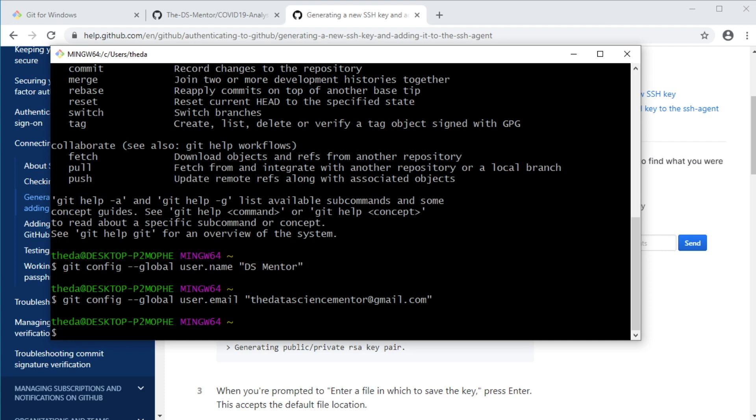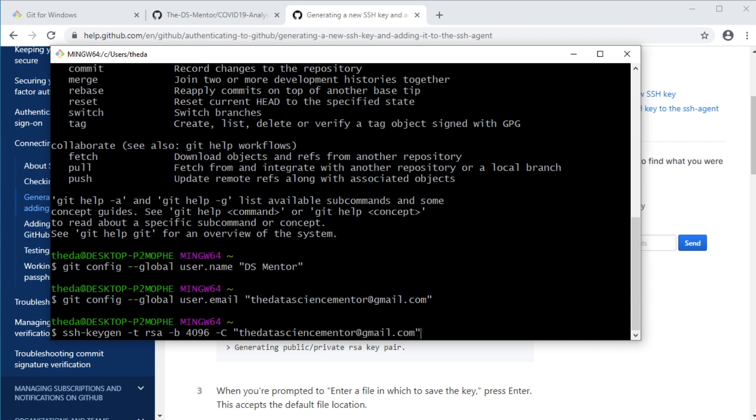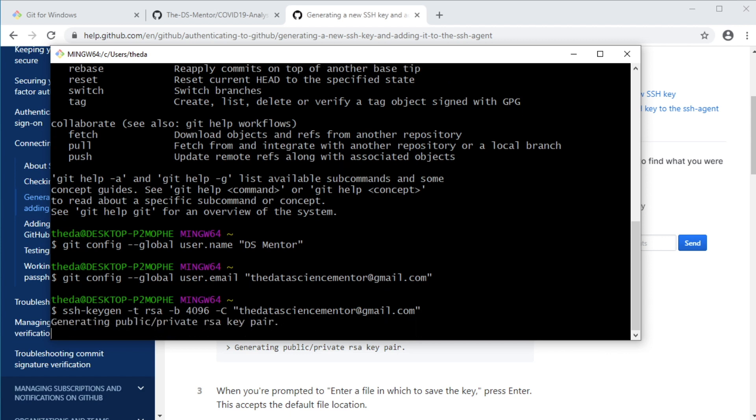So in the git bash terminal, you would run SSH-keygen to generate an authentication key of type RSA and number of bytes 4096 using your email address as a label. Okay, so run this. And then when prompted to enter the file in which to save the key, just accept the default location, which will be in a hidden subdirectory called SSH in our home directory. So go ahead and hit enter.